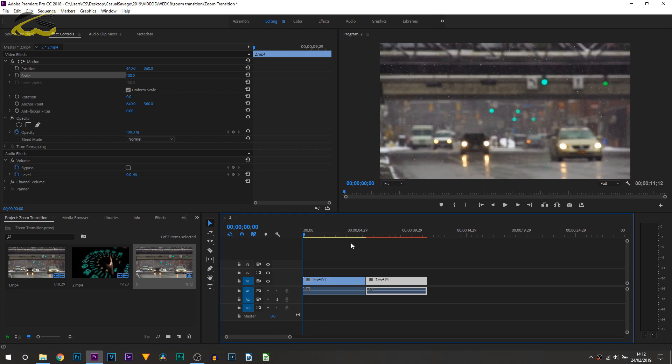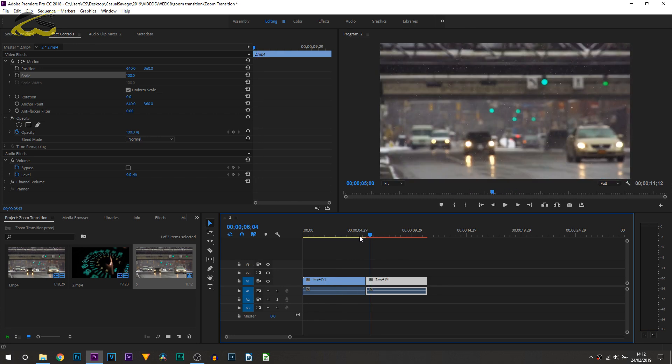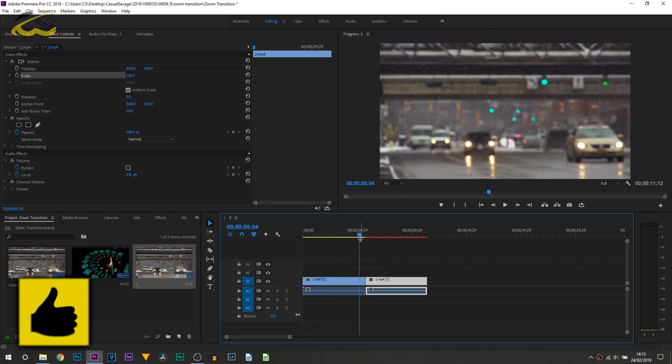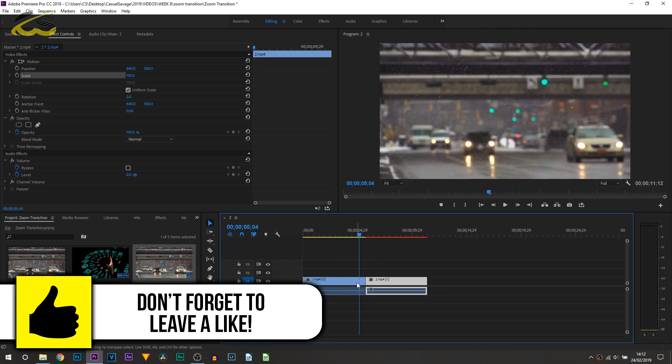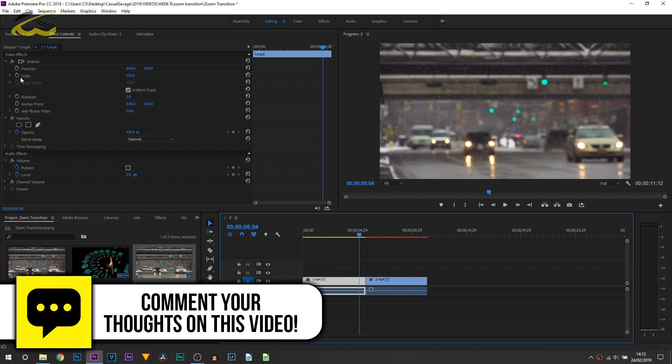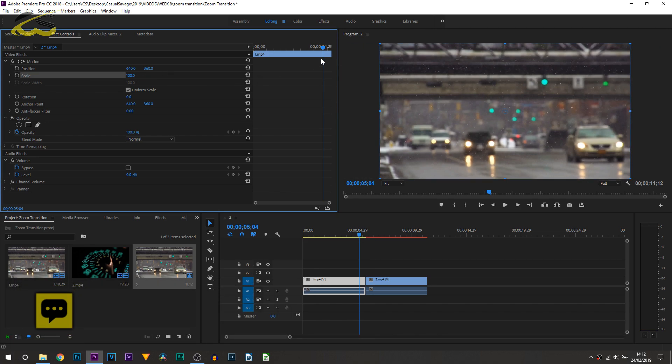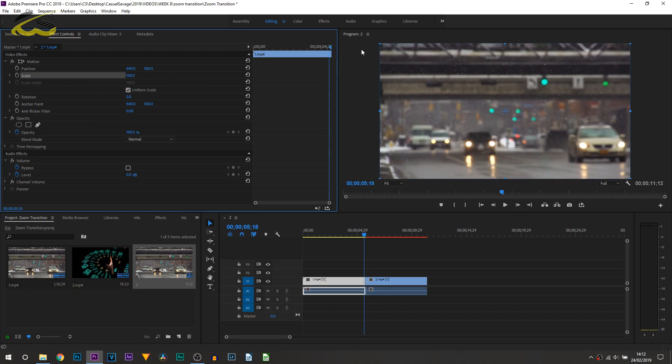So here we are in Premiere Pro and the first way I'm going to be showing you is the zoom in transition. As you can see on screen I have my two clips side by side. The first thing we're going to be doing is left clicking the left clip.